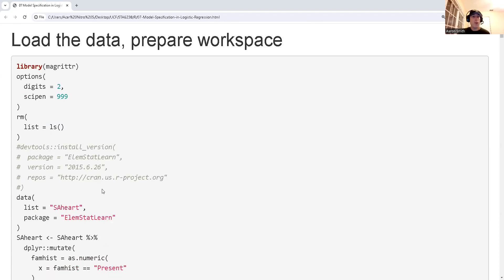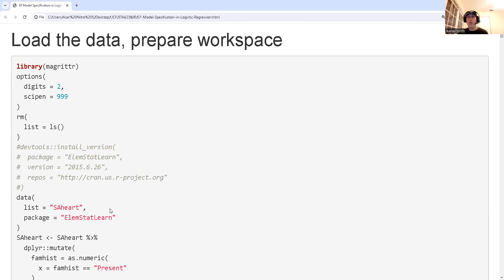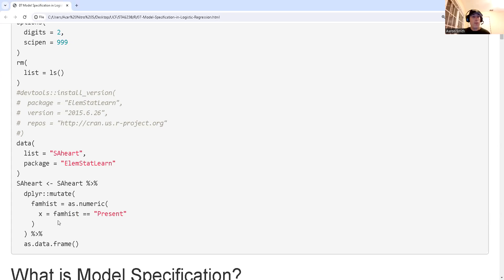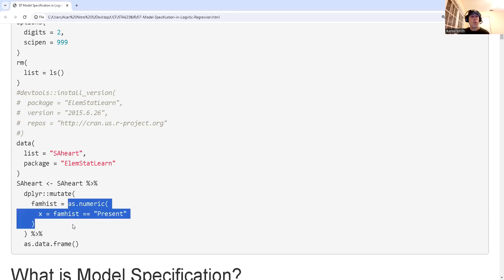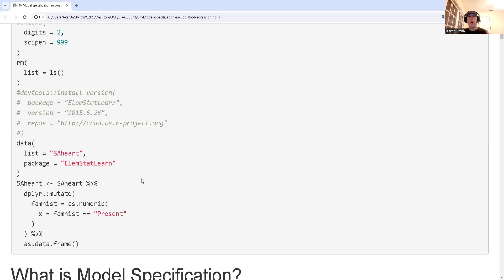First, I'm going to load my data. I'm going to be using the SAHeart dataset from the elementary statistics learning package. We have chronic heart disease as the target variable, and I'm going to do some light data prep: converting the presence of family history for heart problems to be a binary vector of zeros and ones instead of two categorical levels — making the dummy variable myself. At the current version I couldn't load this package onto my machine, so I used the devtools package to install an old version.